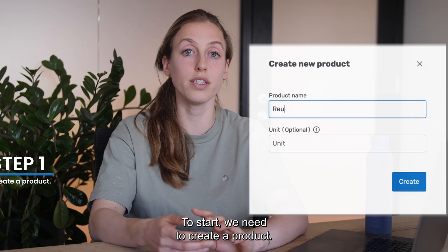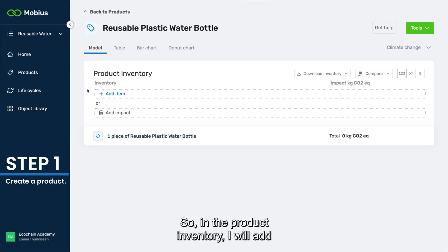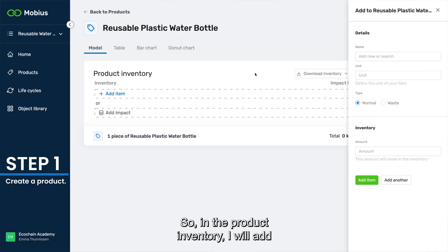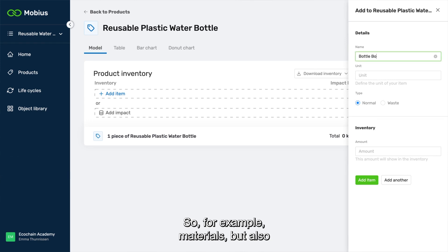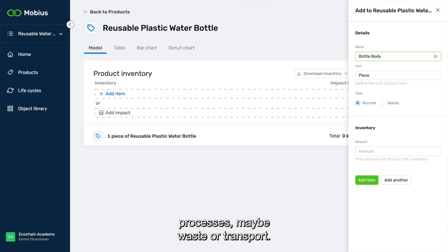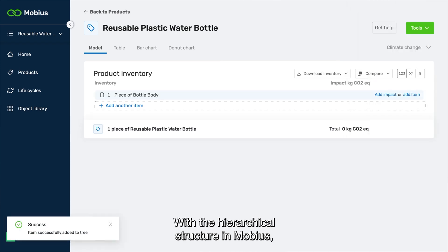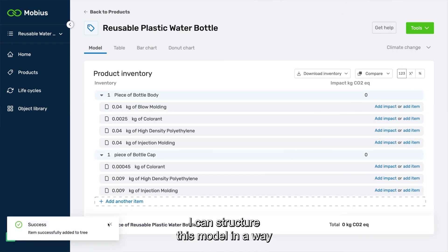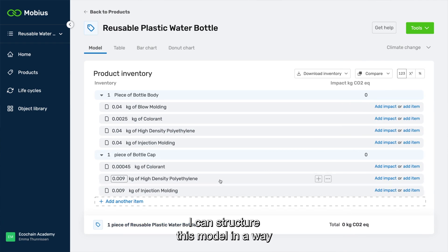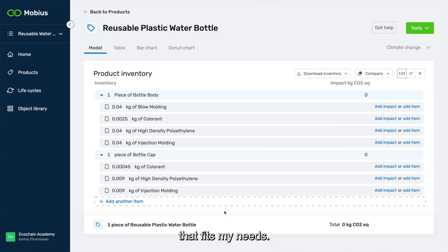To start, we need to create a product. In the product inventory I will add anything that I need to produce this product — for example, materials, but also processes, maybe waste or transport. With the hierarchical structure in Mobius I can structure this model in a way that fits my needs.